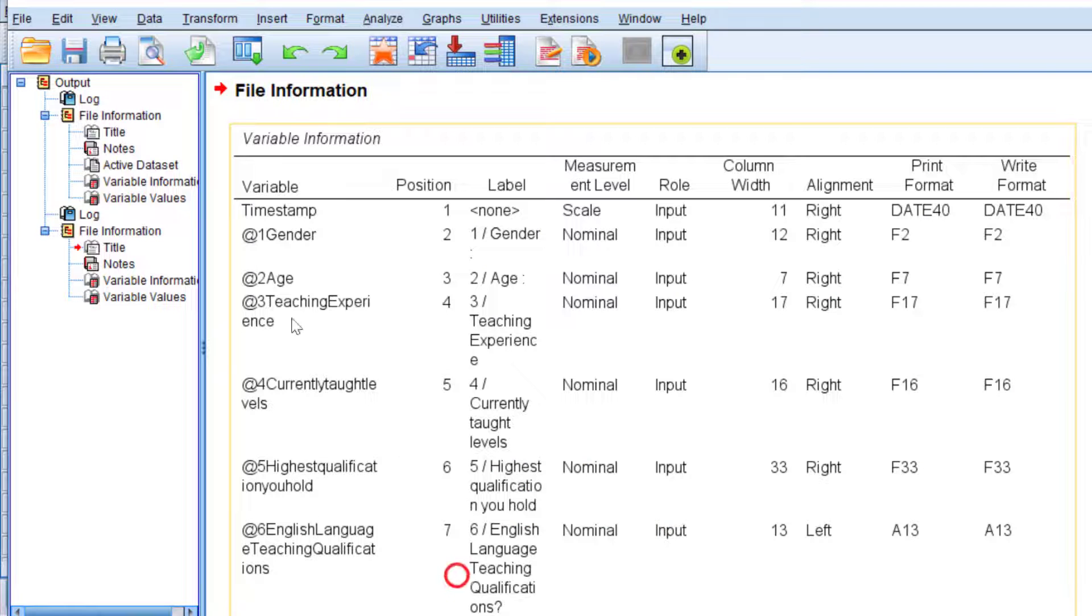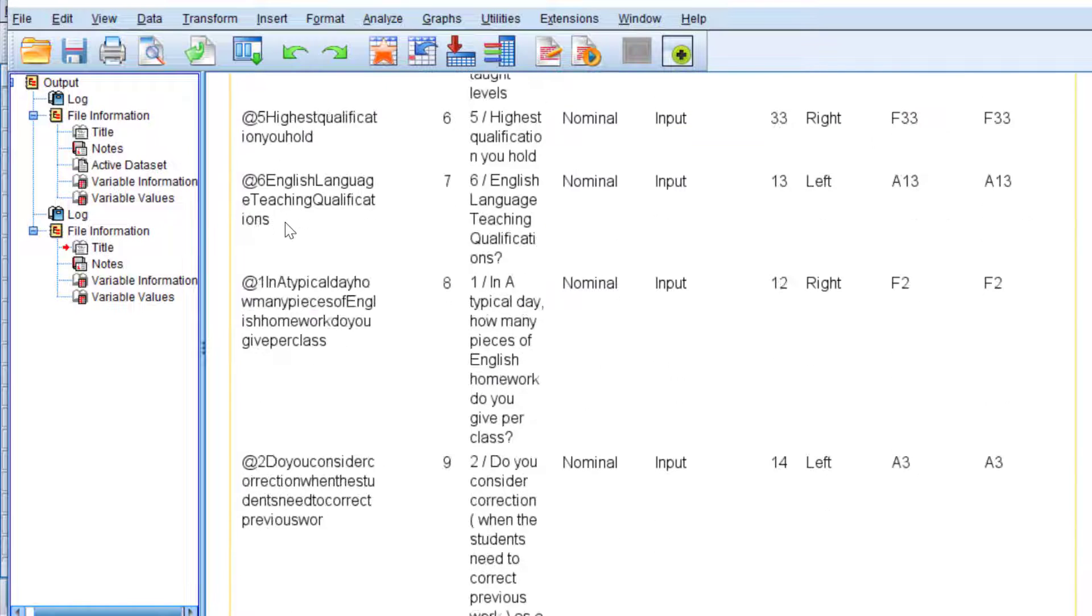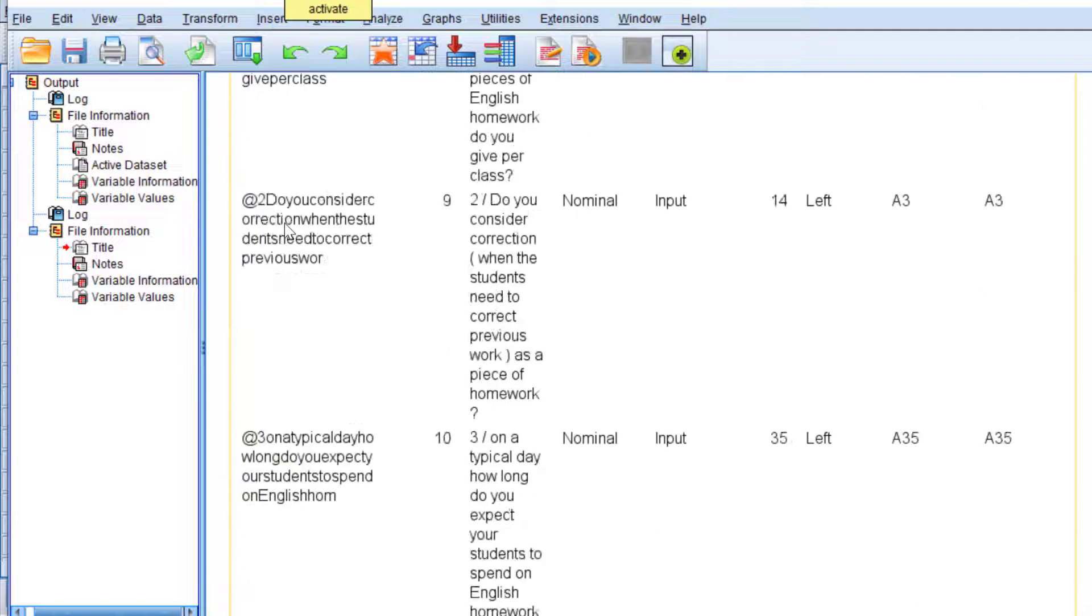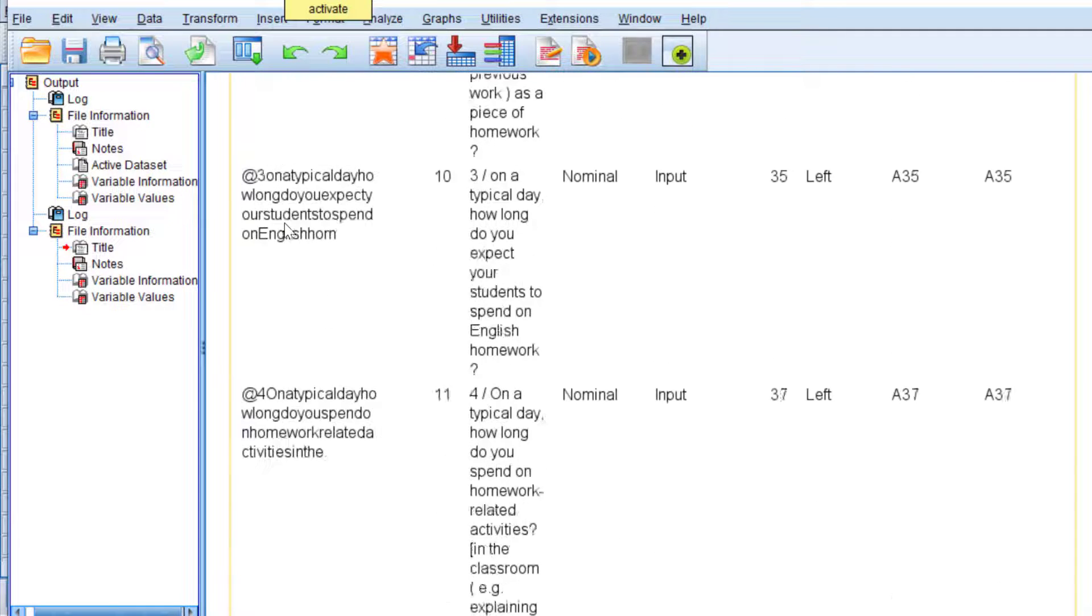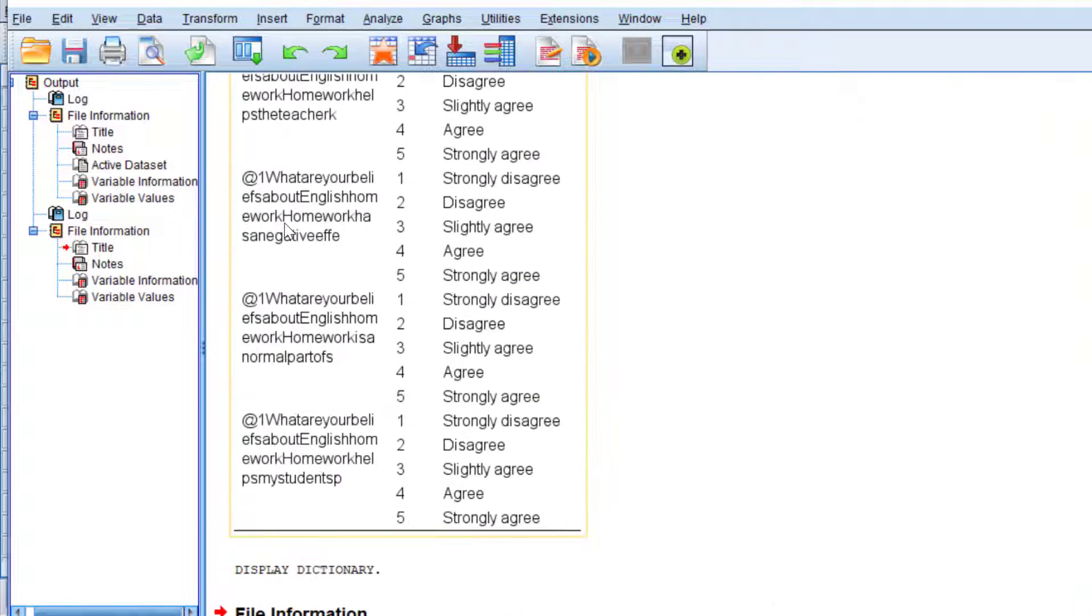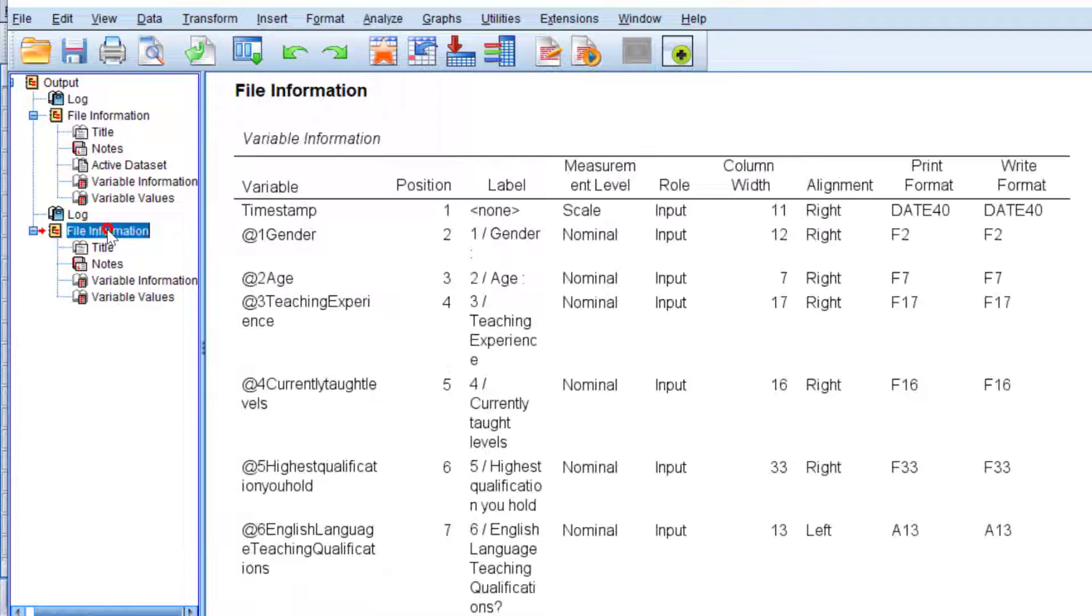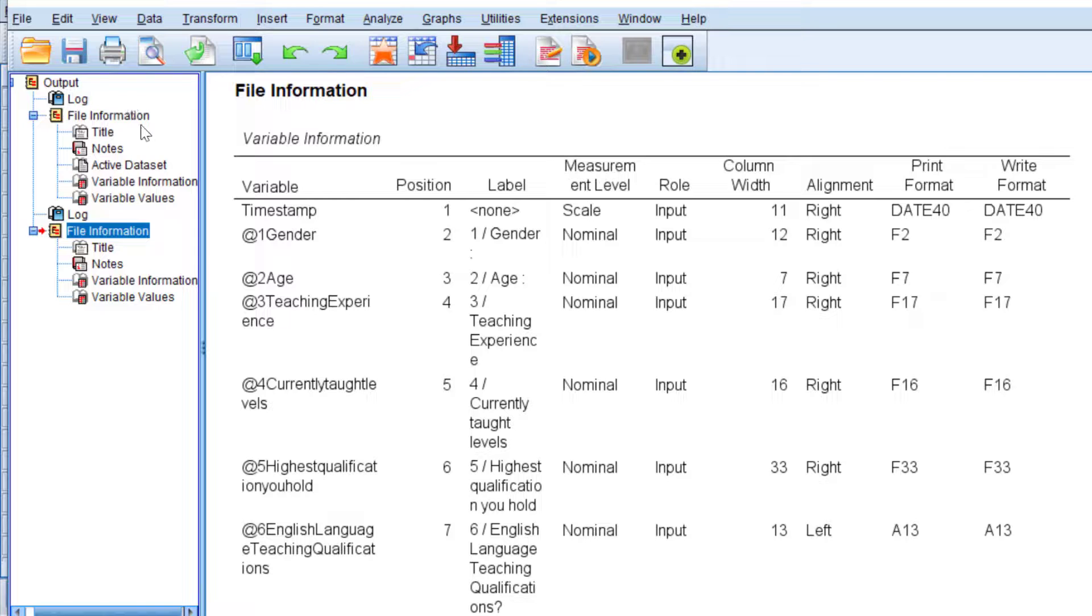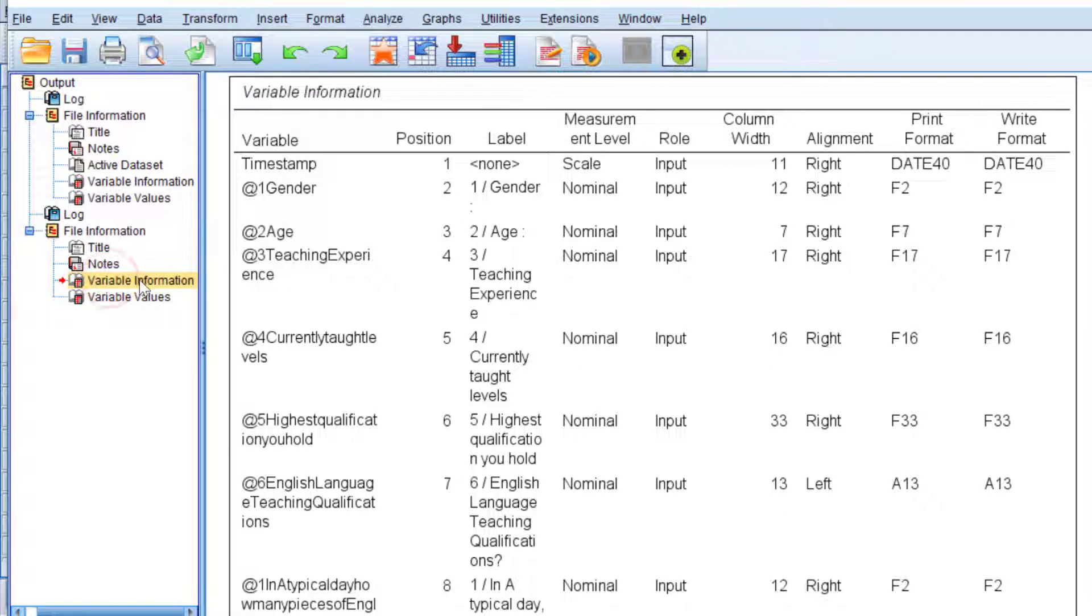Therein we are going to find the codebook that is used for the questionnaire. So this is the codebook as you can see. I have two because I did this twice. We can find this as Variable Information and this one as Variable Values.